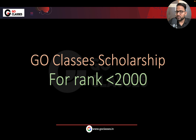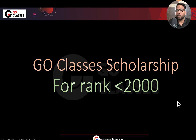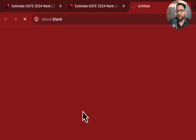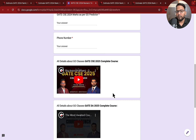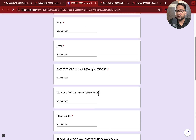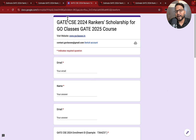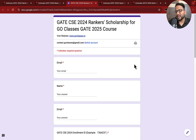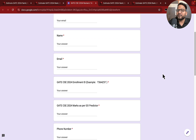Go Classes scholarship is also available — if your current rank is less than 2000, then what you need to do is just fill this form. Just click here and fill this Google form. Once you fill this form, we will reach out to you. We will check whether the details are correct and based on that we will reach out to you. So if your current rank is less than 2000 and you want to prepare for next year's GATE, then just fill this form.